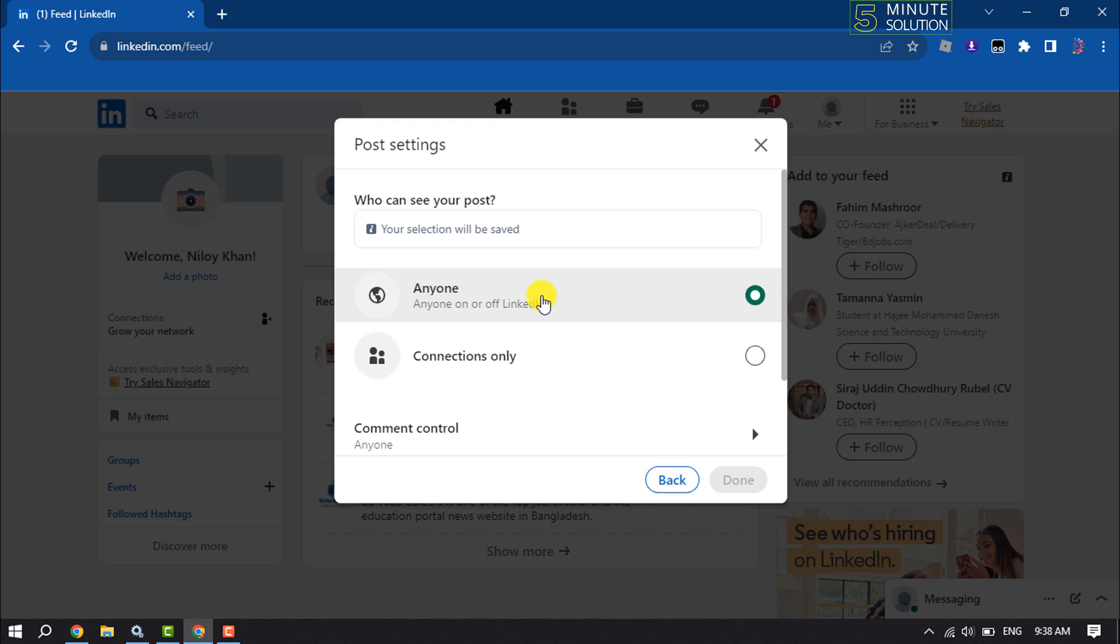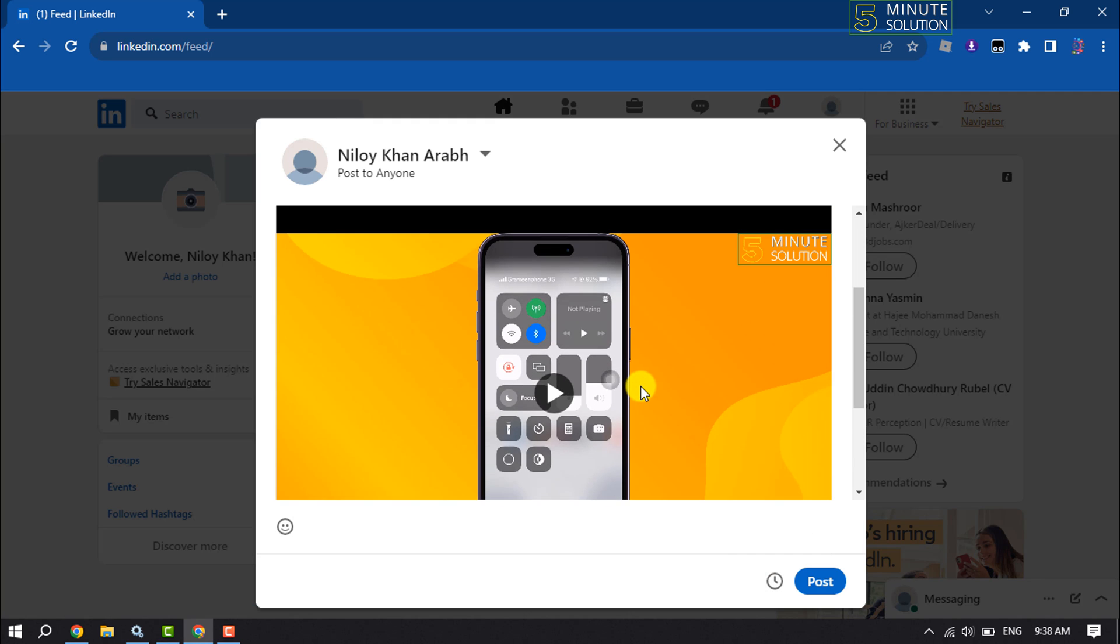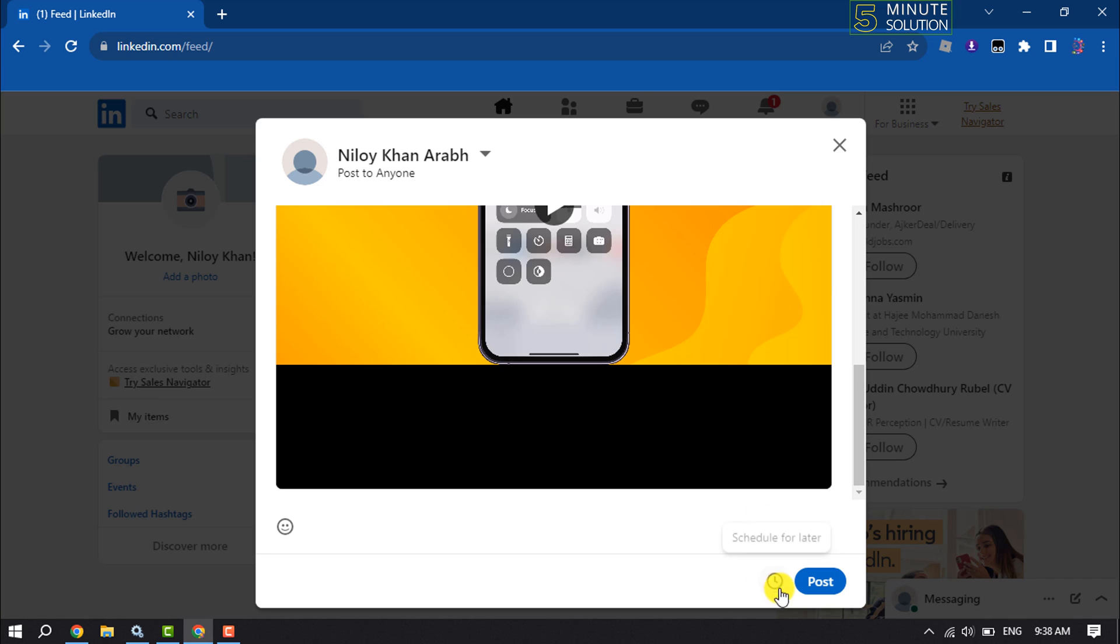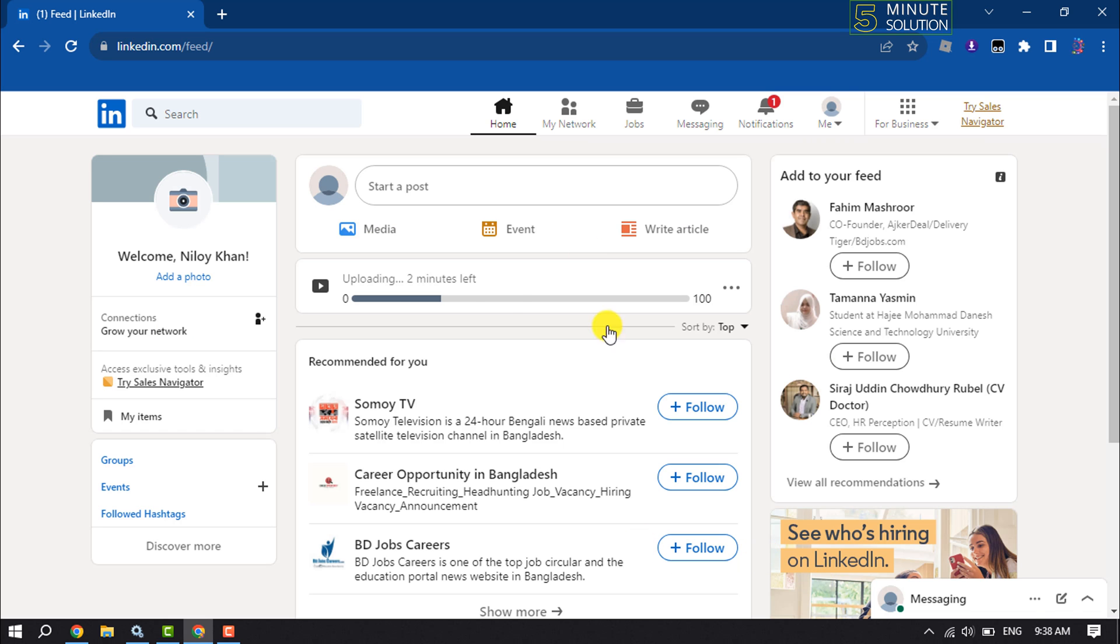To schedule your video, click on schedule. To post the video instantly, click on post. It may take some time to upload the video to your LinkedIn account.